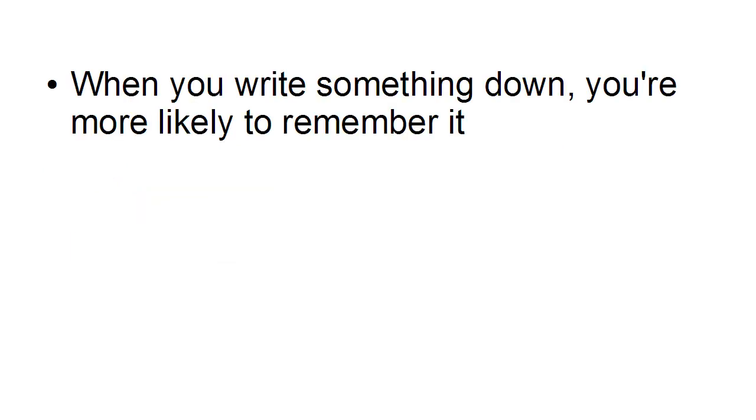But the thing is, when you write something down, you're more likely to remember it. So even though Charlie used to write everything down, he didn't often have to refer back to this notebook because it made it easier for him to remember it.